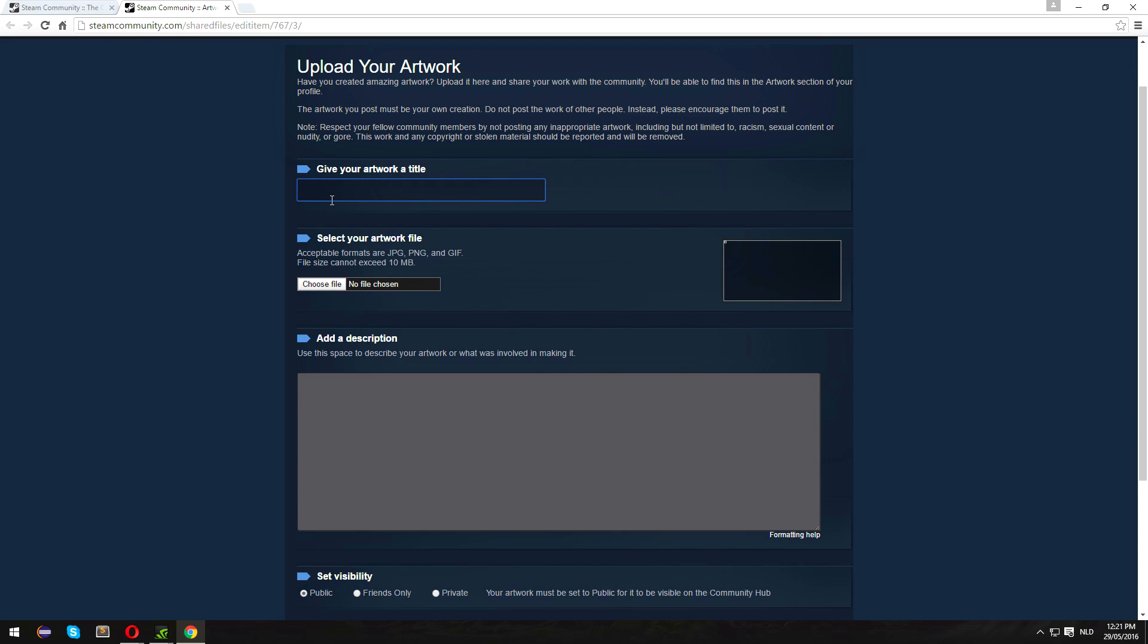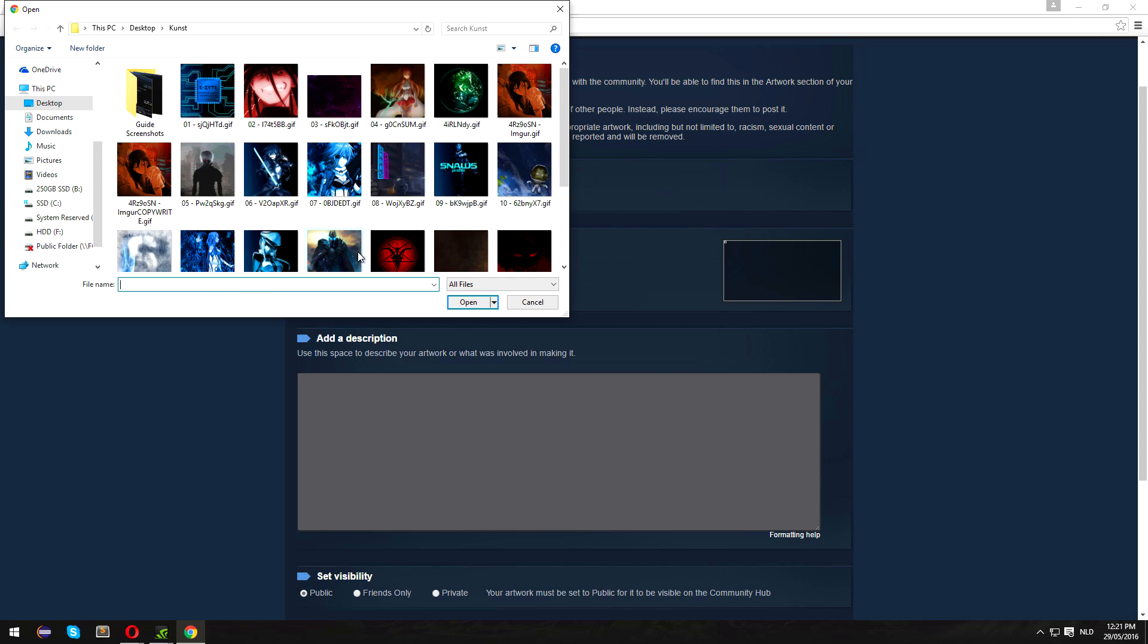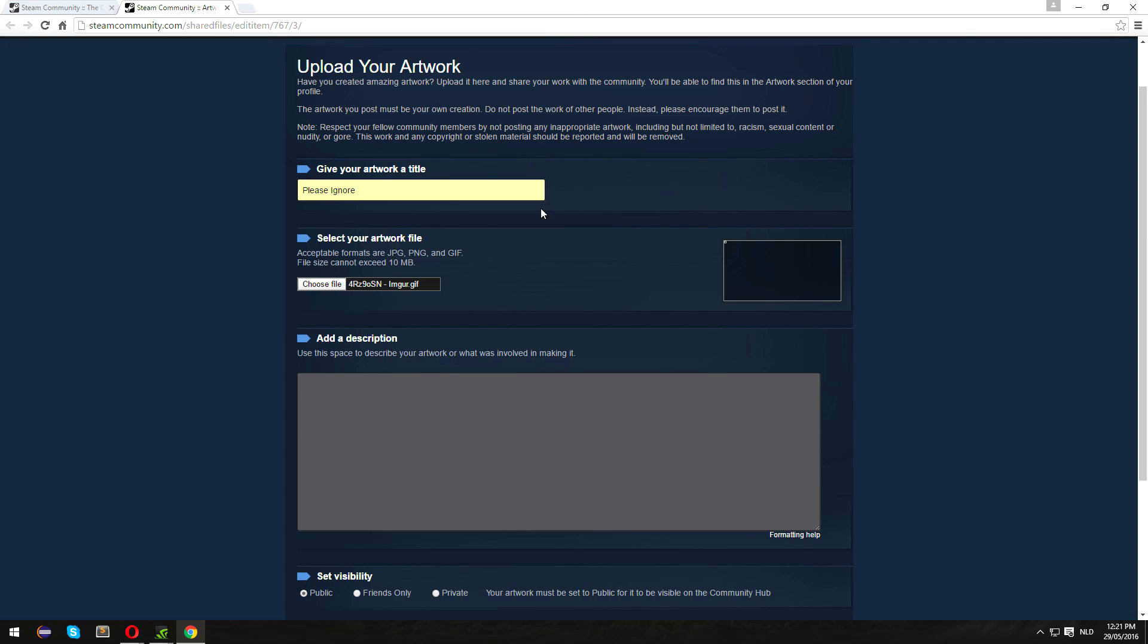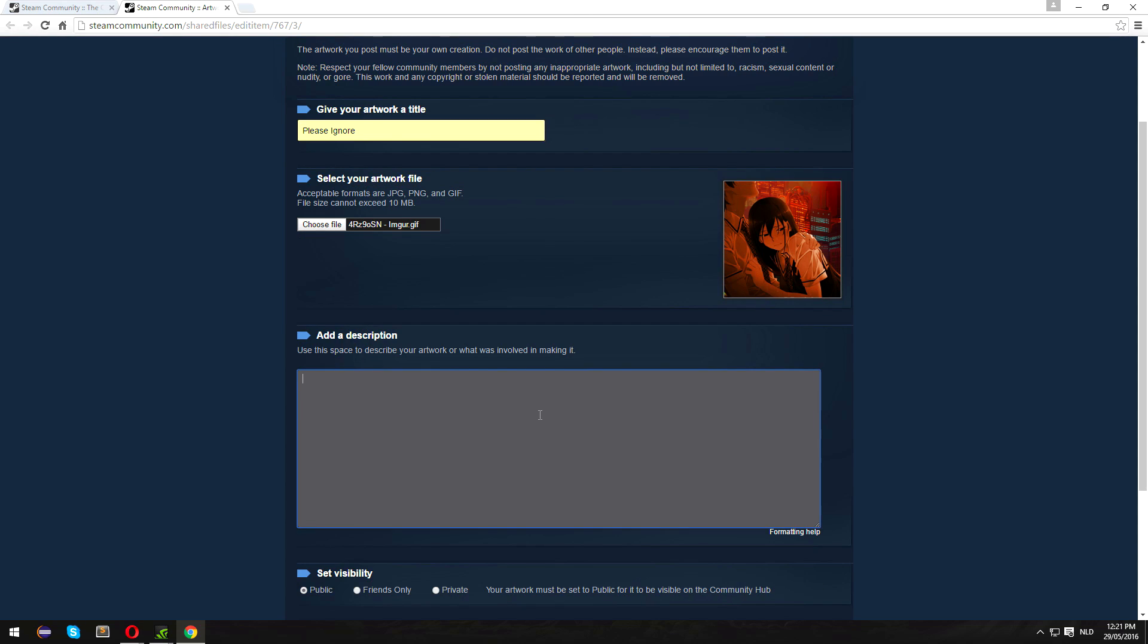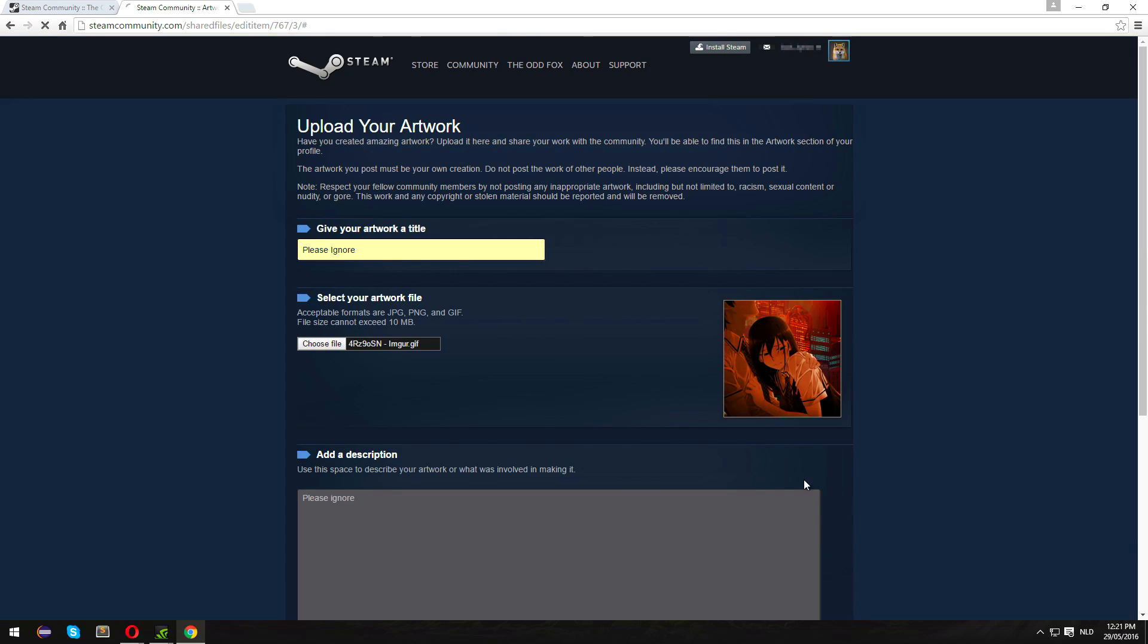The artwork will upload as a screenshot. For example, if I type in 'please ignore' and then I do save and continue...